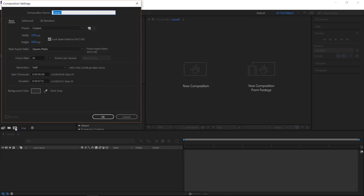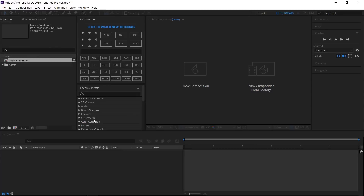Create a new composition and name it "Logo Animation". I'm using a Full HD 1080 pixels preset, with 30 frames per second, and 7 seconds and 15 frames long.